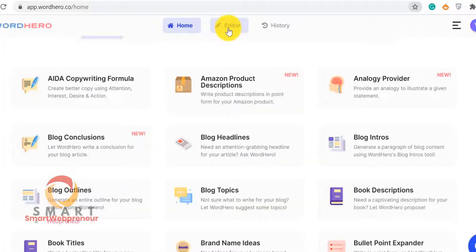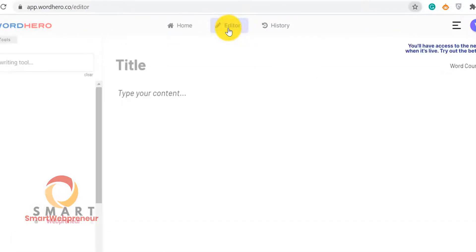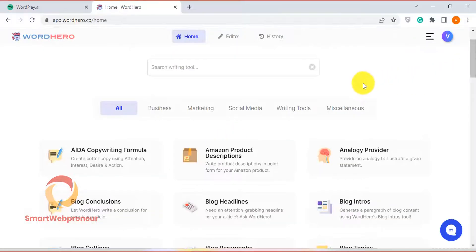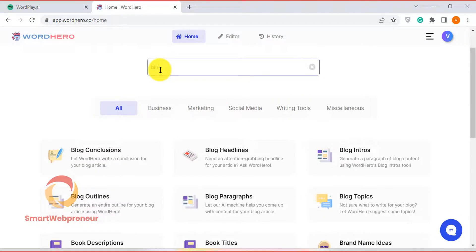Additionally, Word Hero also has a long-form content generator called Editor that allows you to create full-length articles. Even if you don't have access to Word Hero's long-form editor, you can still create long-form content using the available short-form content templates.